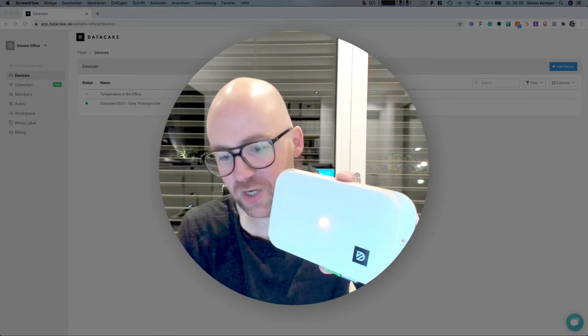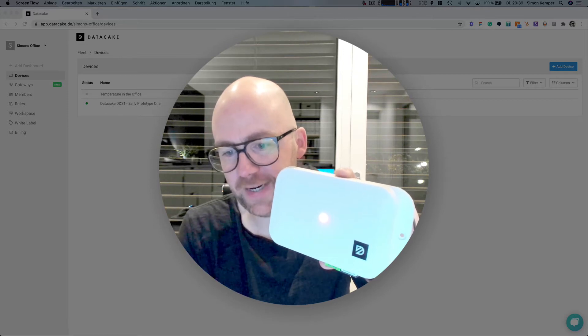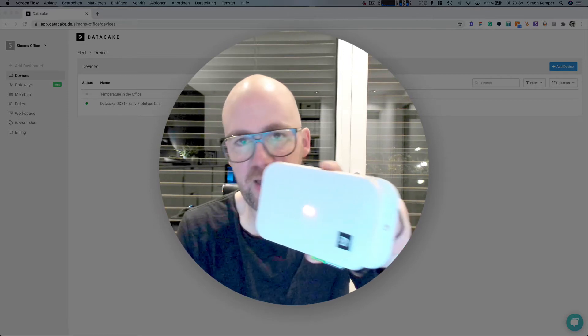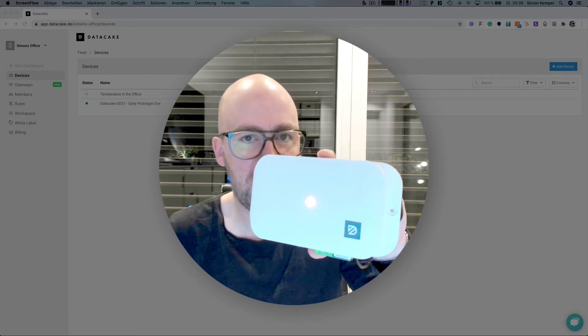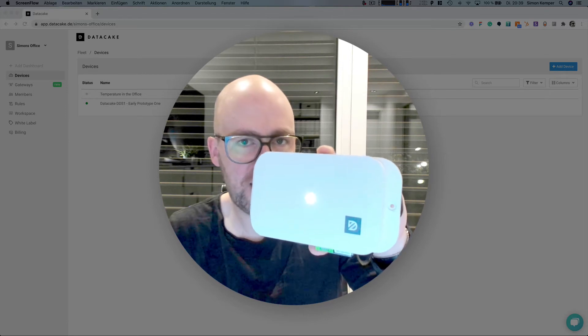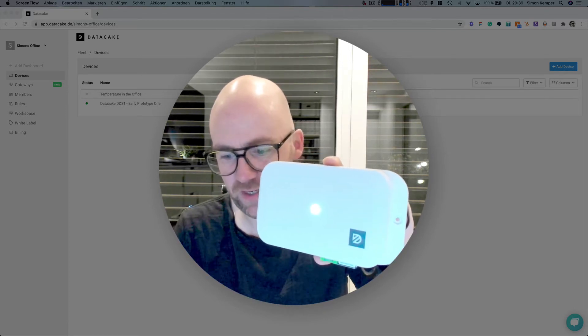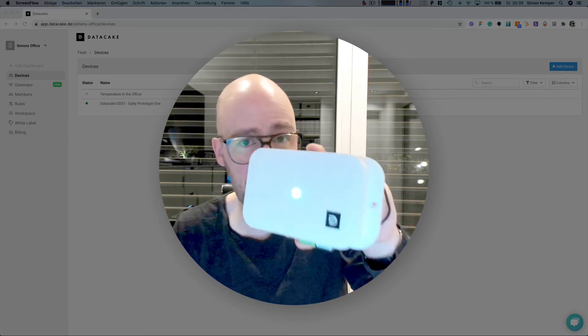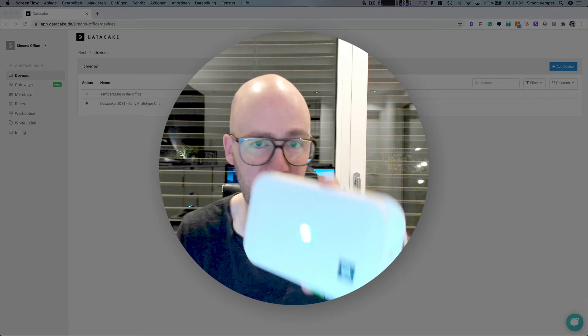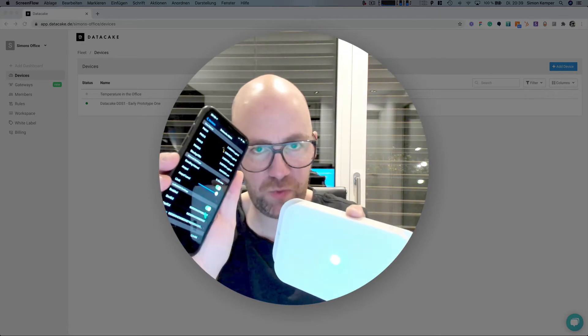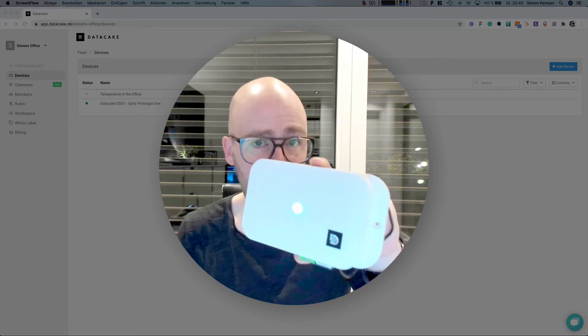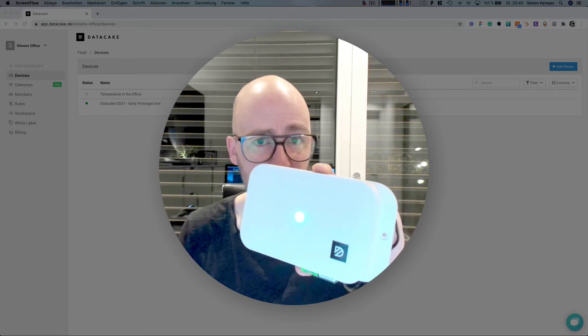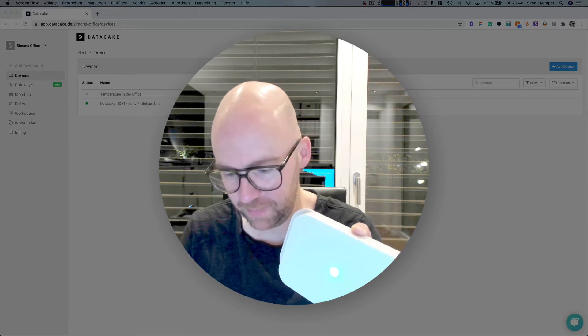We can change that back to 100 and it goes back to green and it automatically fades to the air quality value. So this is the first thing. It's Bluetooth low energy, it comes with an app, and it also comes with the native integration to the DataK cloud.